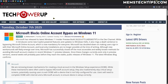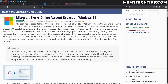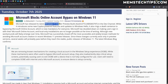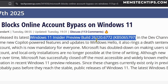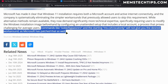Looking at this article by Tech Power Up, which says Microsoft blocks online account bypass on Windows 11, this is already active on the Windows 11 Insider Preview build in the dev channel, build number 26220.6772. This article mentions two commands — the first being OOBE /bypass NRO.